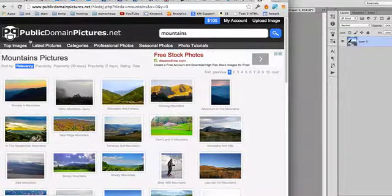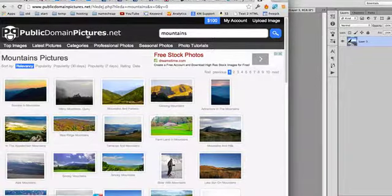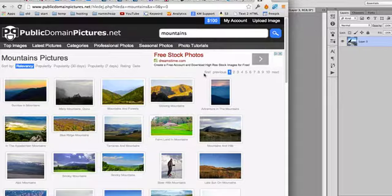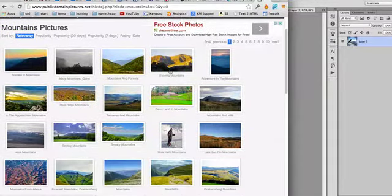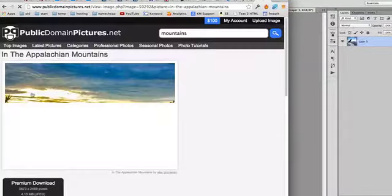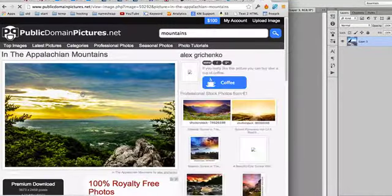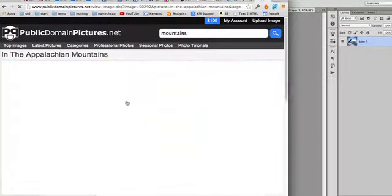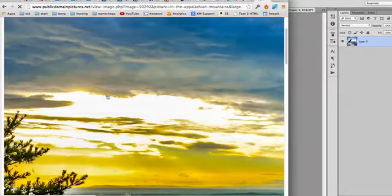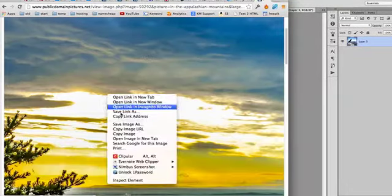Now I go to publicdomainpictures.net, it's a great website to find public domain images. Let's just look for one image we can use. This one is good, so let's open it up and copy.